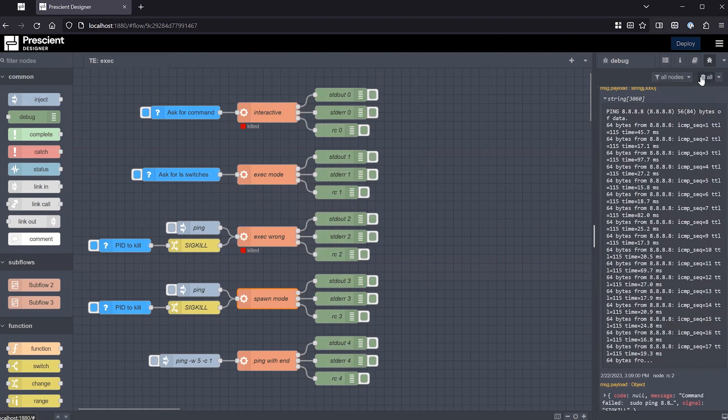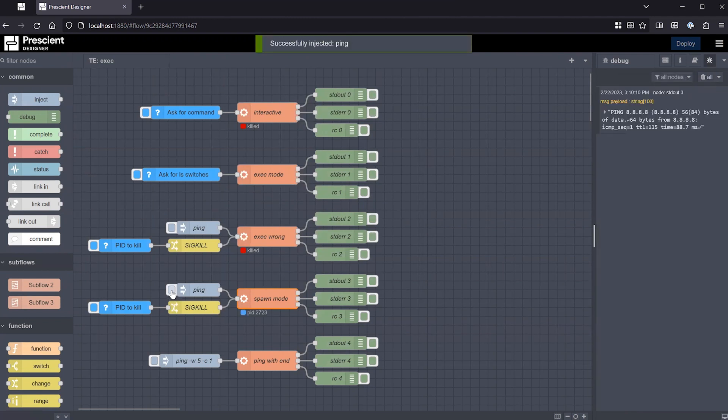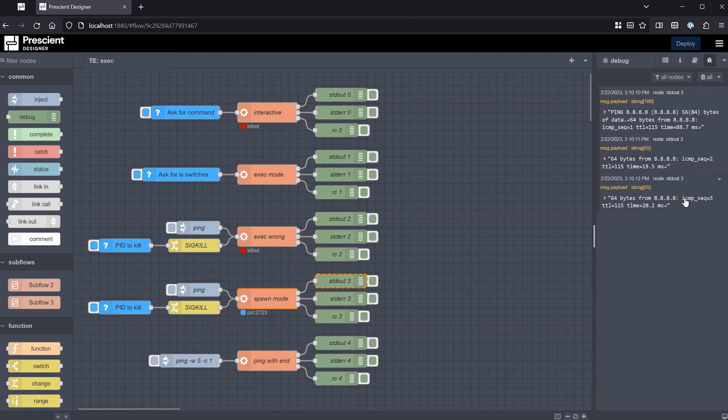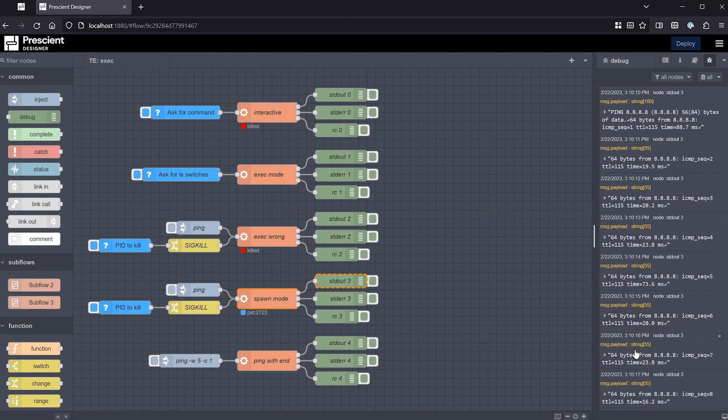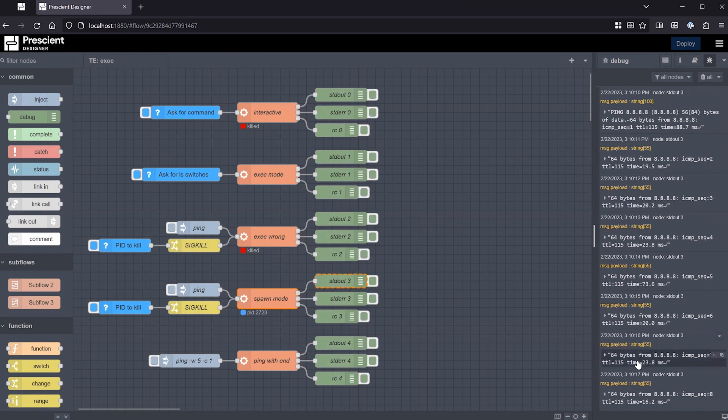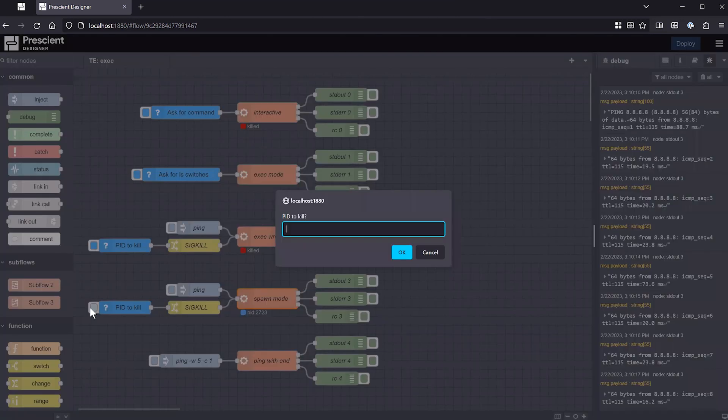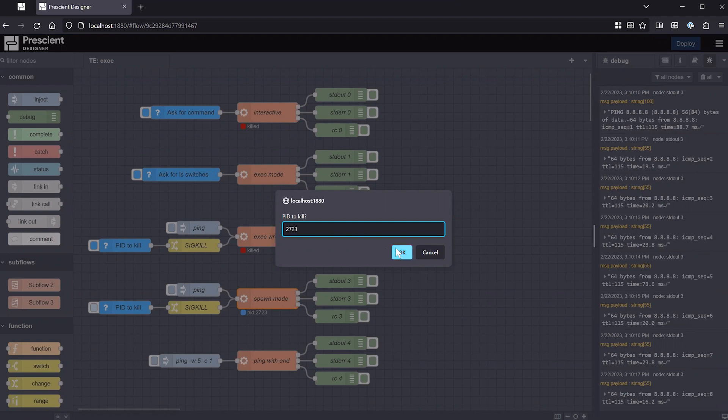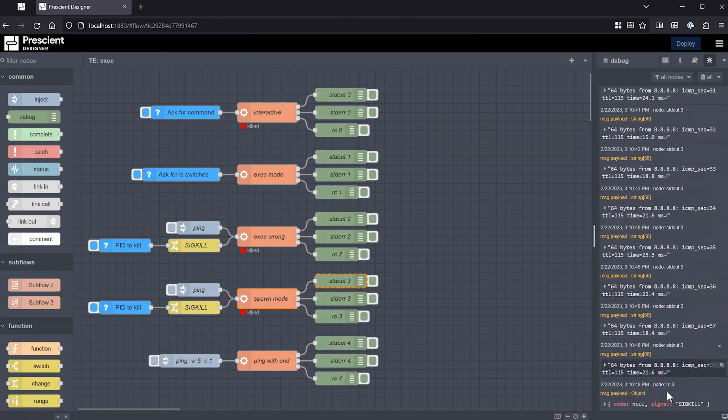So if we execute the same command, now you'll see that the standard output is producing messages, lines of the ping command, as they're being produced by the shell command. Note, however, that you have not gotten a return code, meaning that the command has not finished. So you eventually have to kill it, and in this case, because it's a ping from my particular setup requires sudo, the timeout does not work. So I'm going to kill it again, 2723 is the PID, and it got killed.